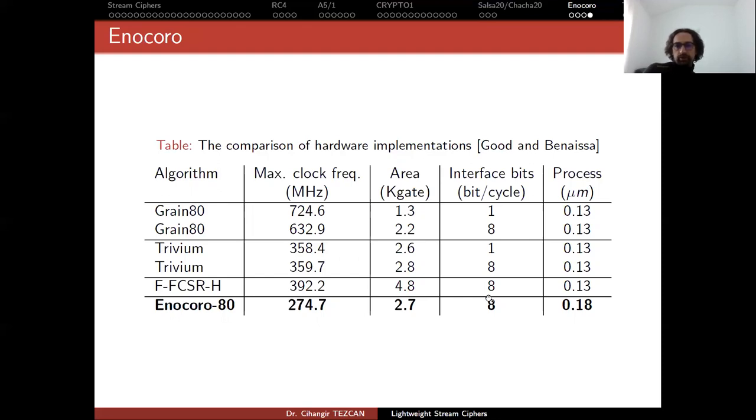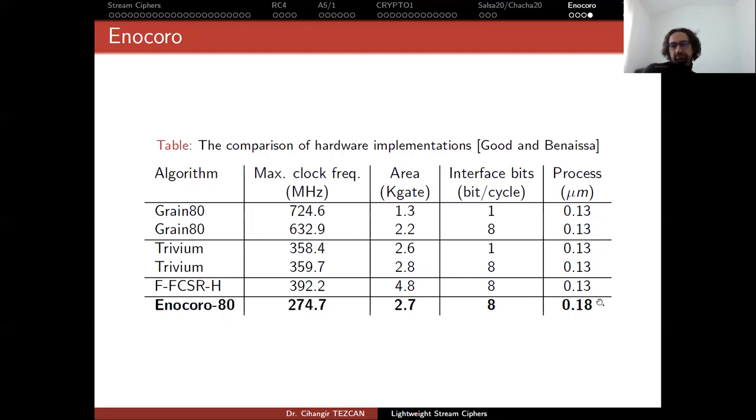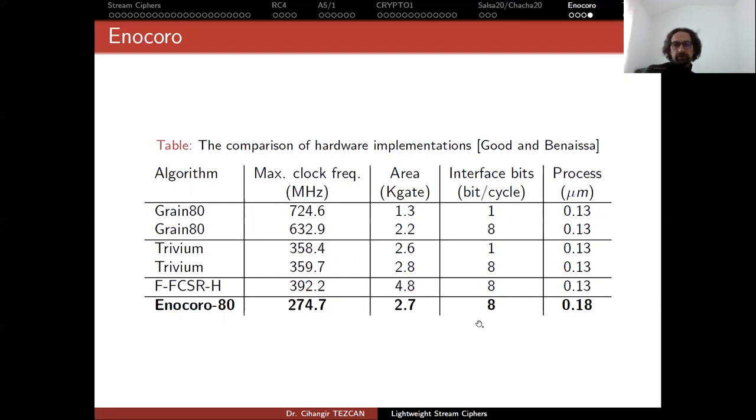But of course, as I mentioned this a lot in this course, comparing different technologies is not an easy task. But still they got good results. So this is how they presented here.